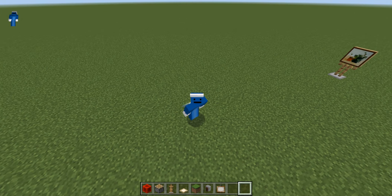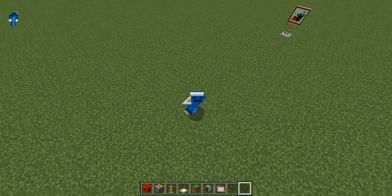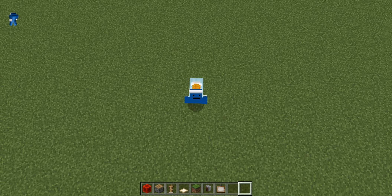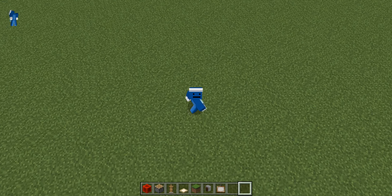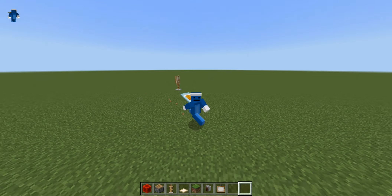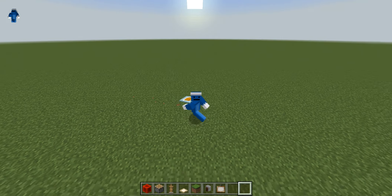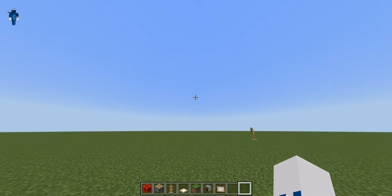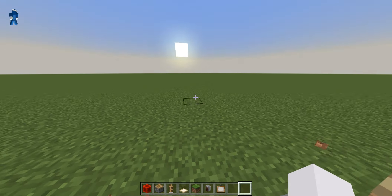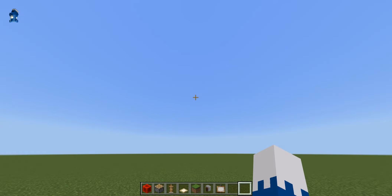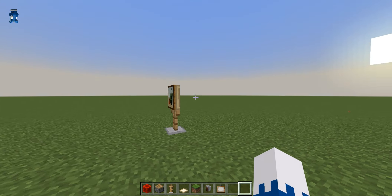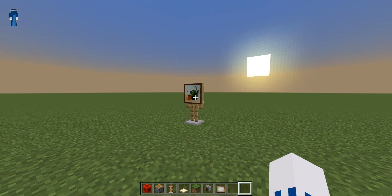Hey everyone, it is Tridentstorm82 here with another Minecraft tutorial where today I'm going to teach you how to create a painting easel in Minecraft. But before we get started, make sure to smash the subscribe button and share this video.